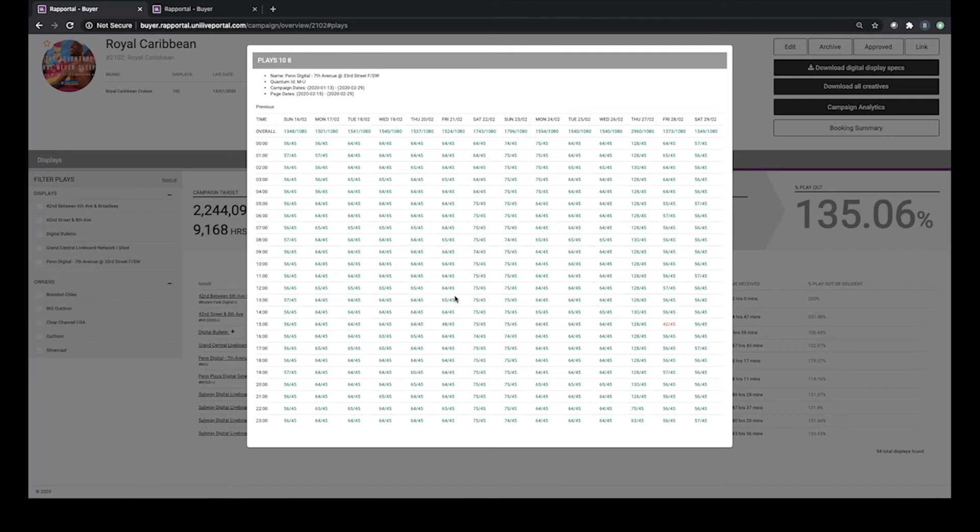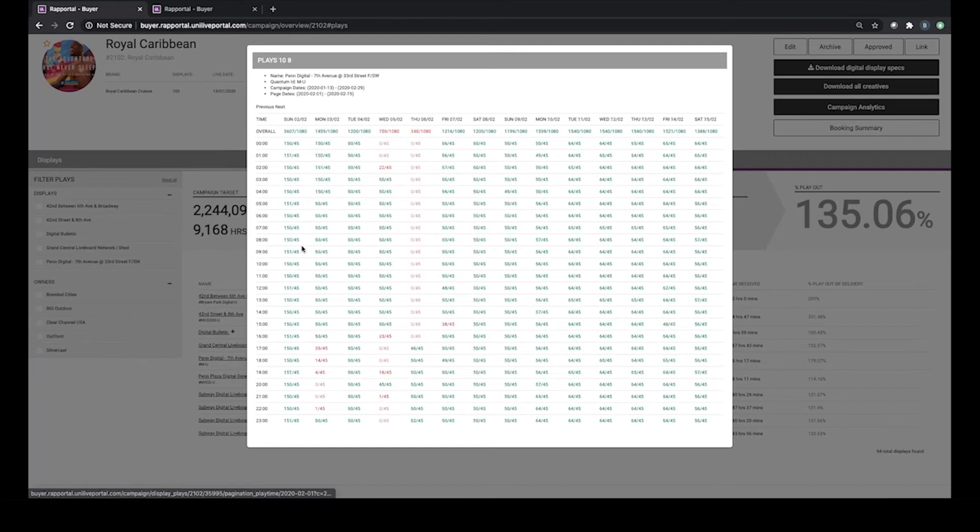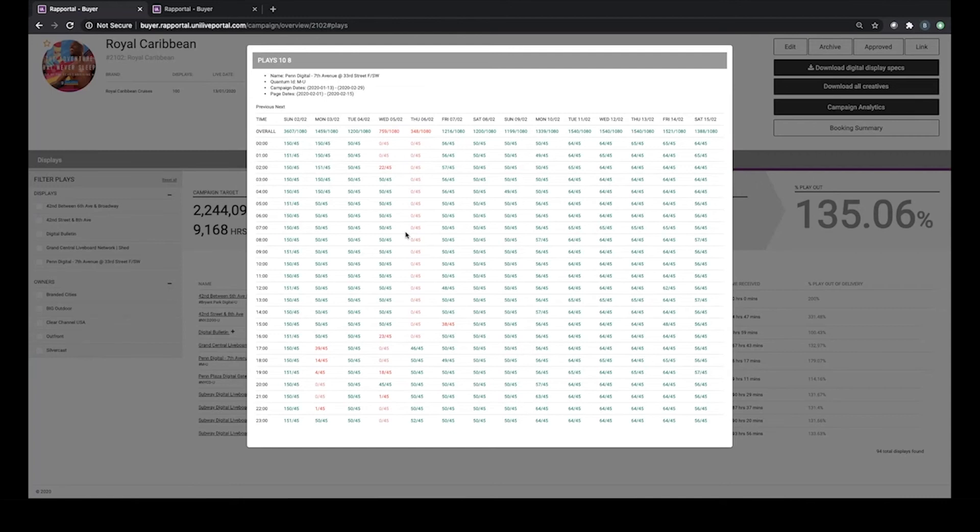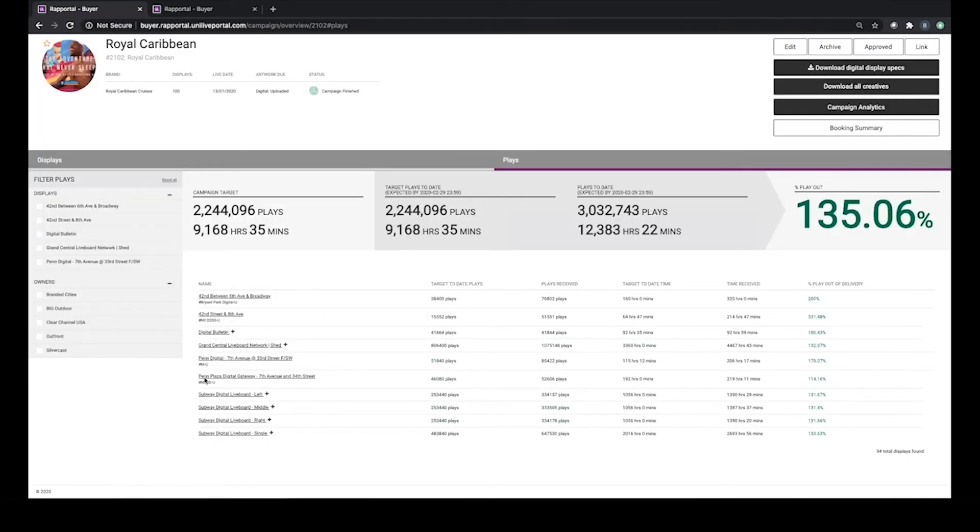We can drill into any one of those and get a breakdown by day by hour of how that screen performed. In this instance, we're showing plays, but what we're going to show you shortly is how that translates into audience. To talk through this example, we can see that on any particular day and in any particular hour, we're expecting to receive 45 plays. By and large, we're getting nice, healthy overshow. But of course, there are issues where Rapportal will pick up any playout issues, raise a notification within the system, and enable us to take corrective action in flight. For each one of these campaigns, we're dealing with a huge amount of data.